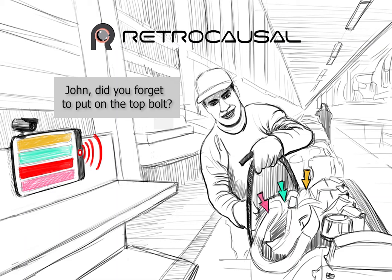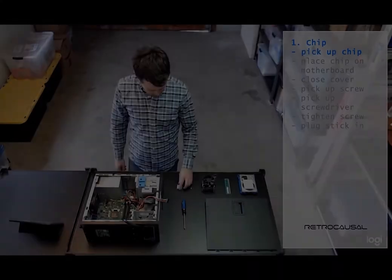Manual assembly on today's factory lines can be incredibly complex. Operators work tirelessly on these lines. Yet customizations, fatigue, and inexperience lead to mistakes.